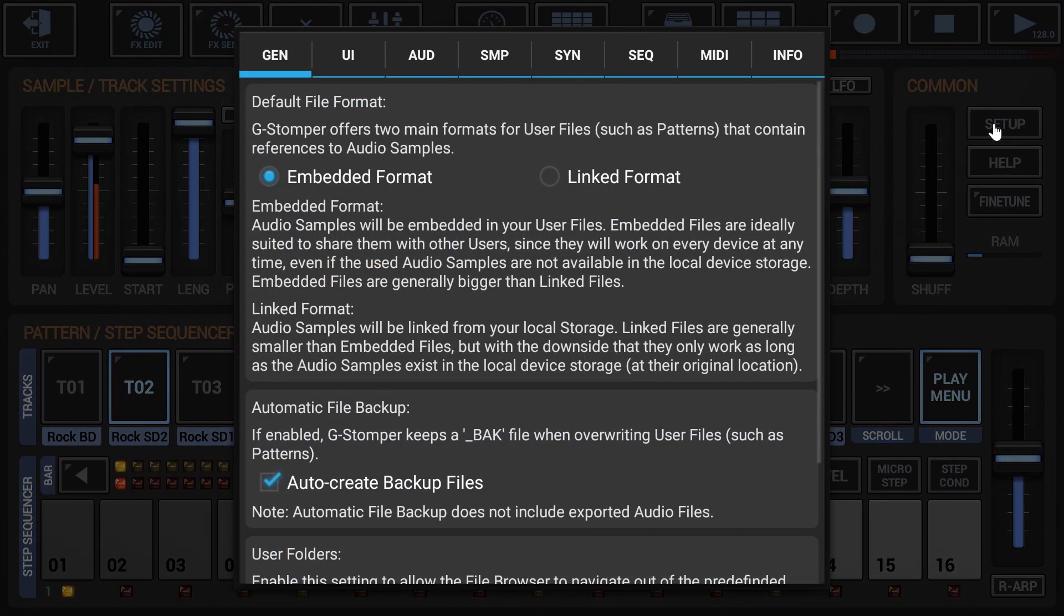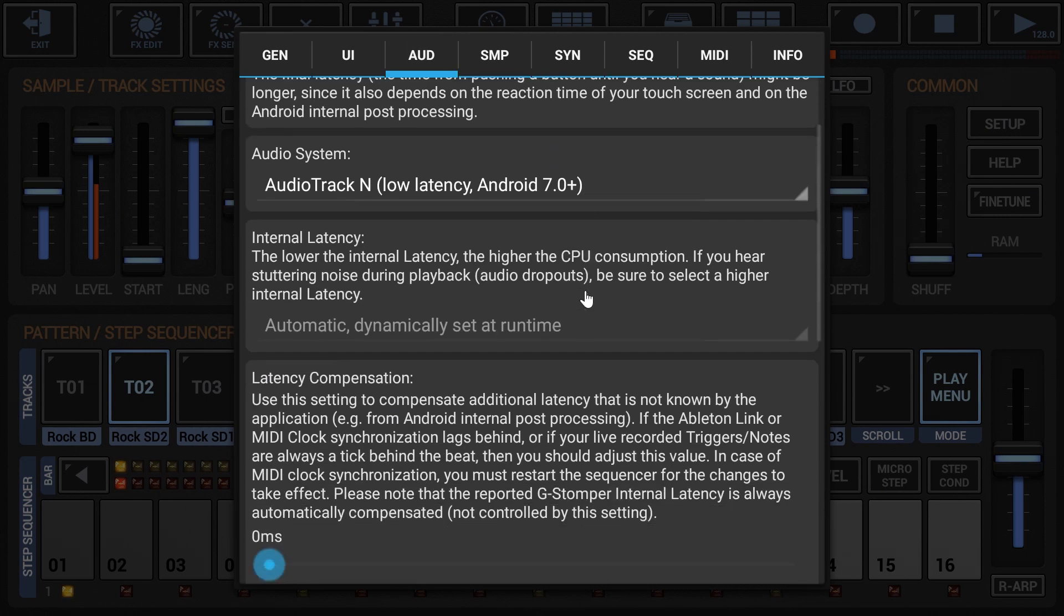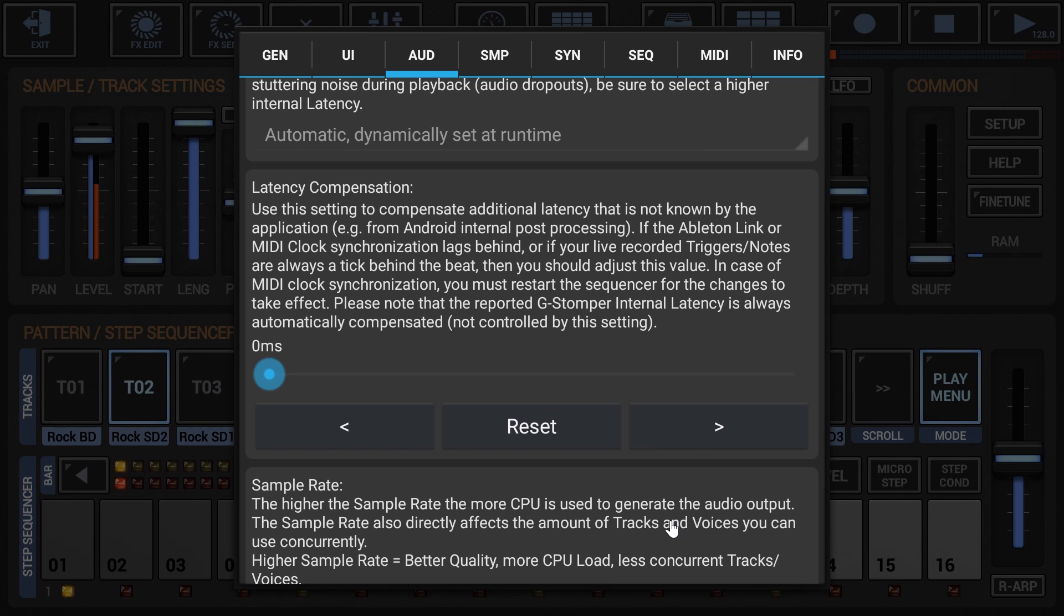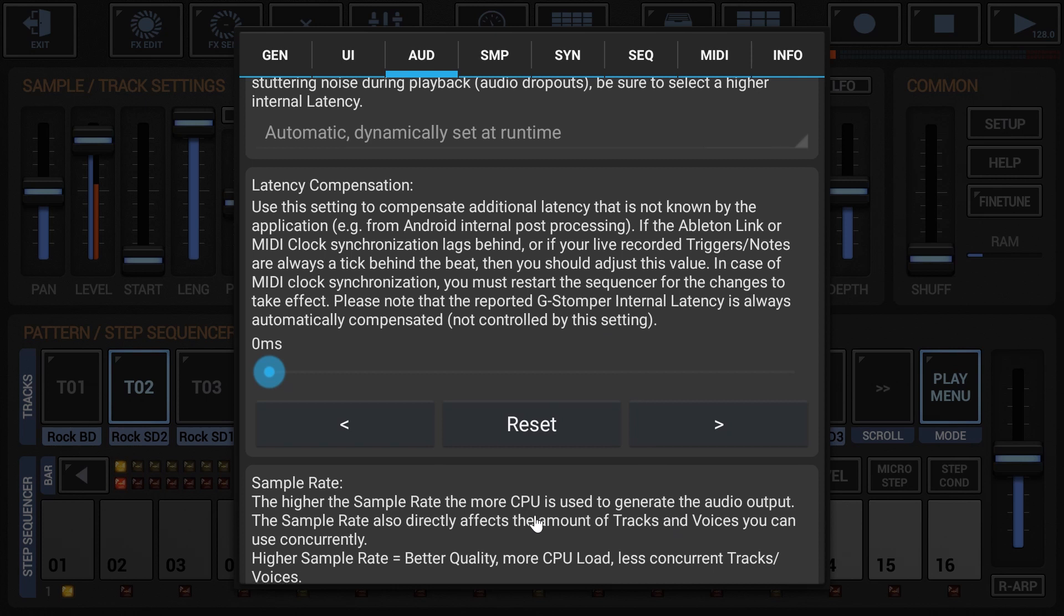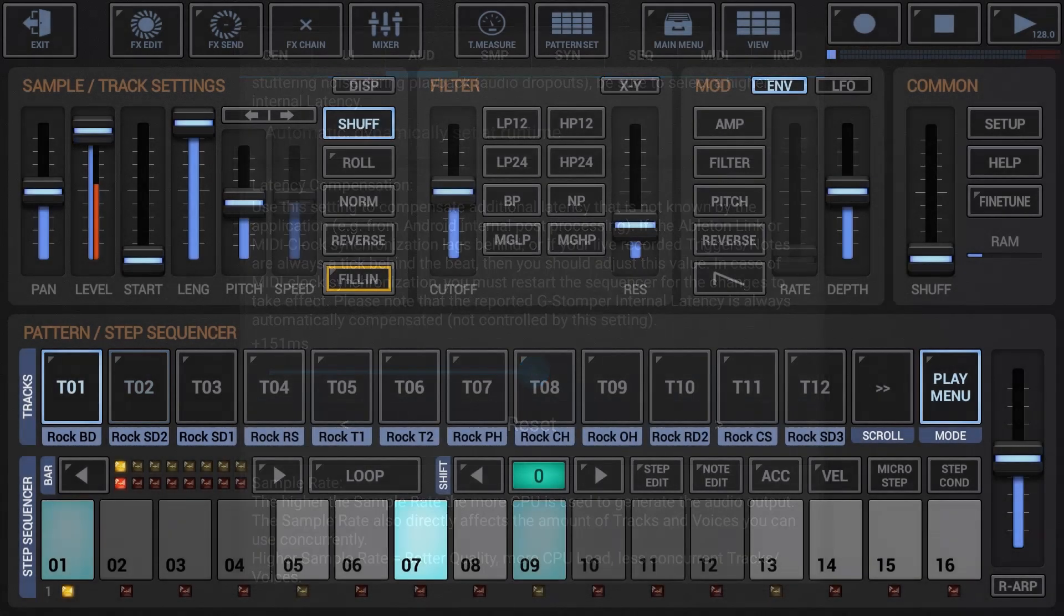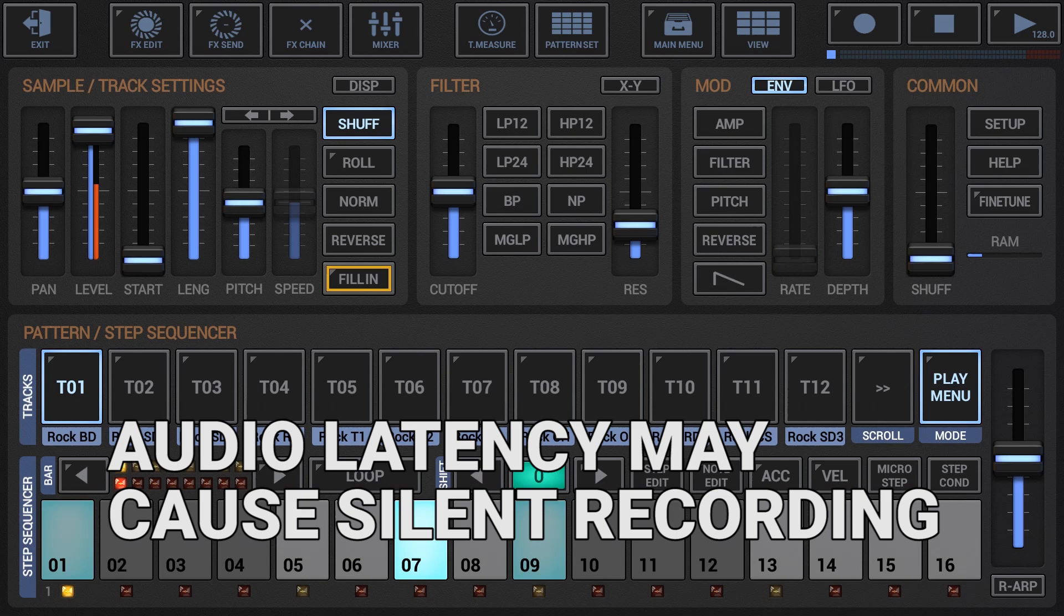Likewise, it's very important to note that the latency compensation value set by default in the setup dialog box is 0 milliseconds. Do not change it if you don't have problems with the event placement while live recording. Only if the recorded triggers and notes are always behind the beats should you adjust this value. A good start is to set the value to the middle, then live record again, check the recorded triggers and notes, then adjust the value again, repeating this operation until you find the optimal setting for your device.